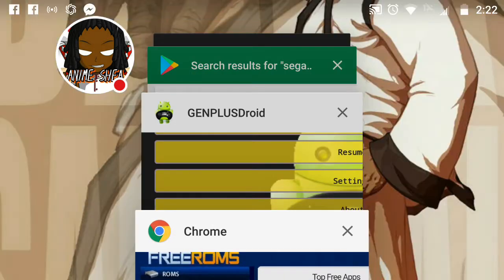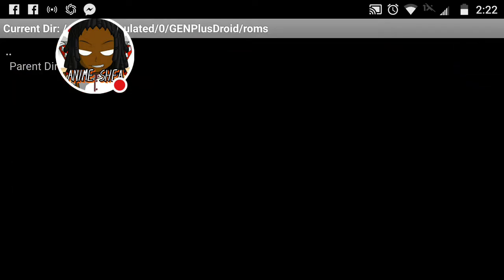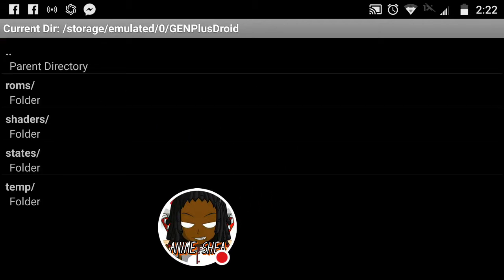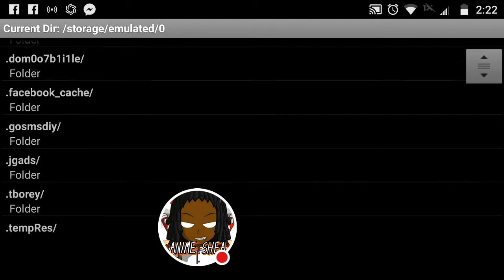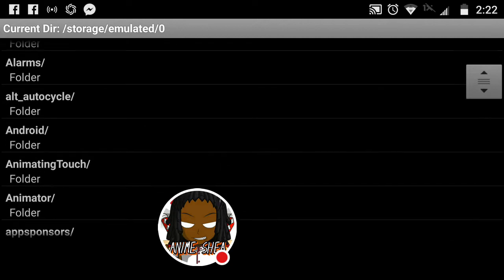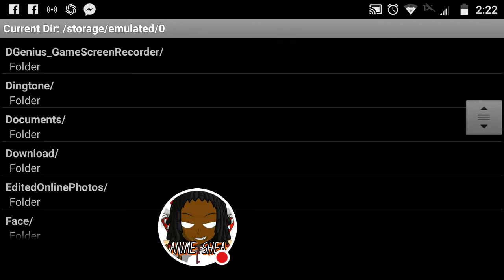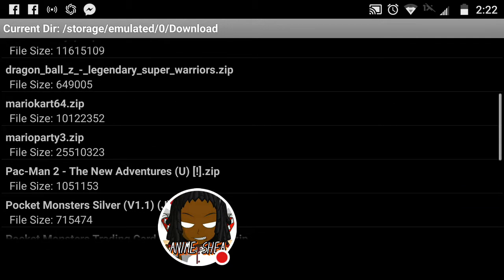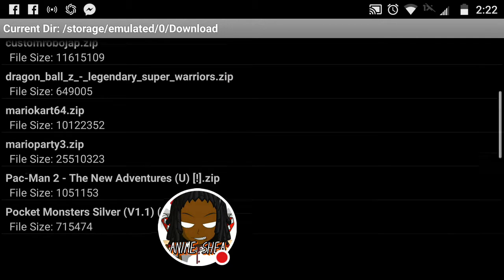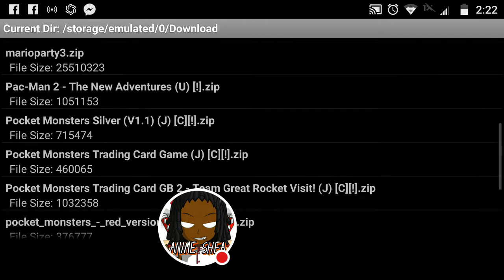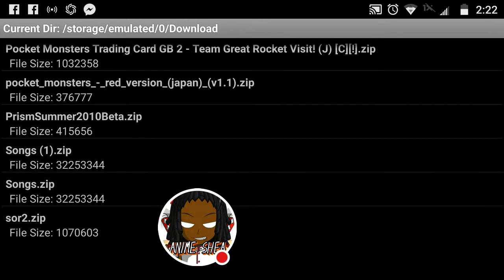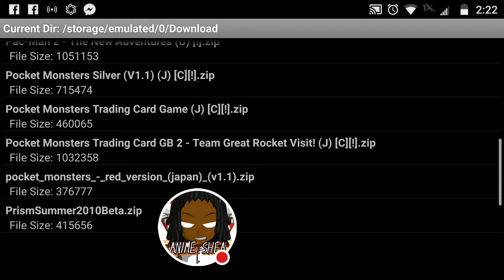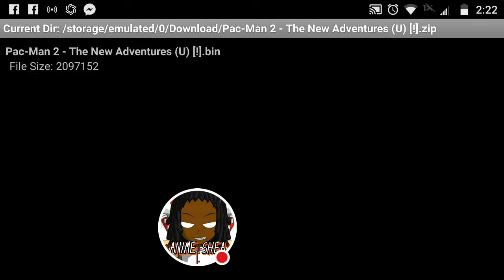Once you come from Free ROMs, you're going to go to the Gen Plus Droid, your Sega emulator, whichever one you may have. You're going to go to Parent Directory. Parent Directory. You're going to go to Download. Once you go to Download, you're going to click on whichever Sega game you have. See, I have Nintendo 64 games here. Sega games. Game Boy Color games. I had PlayStation games, but it's alright. Basically, you're going to click on what you're looking for.